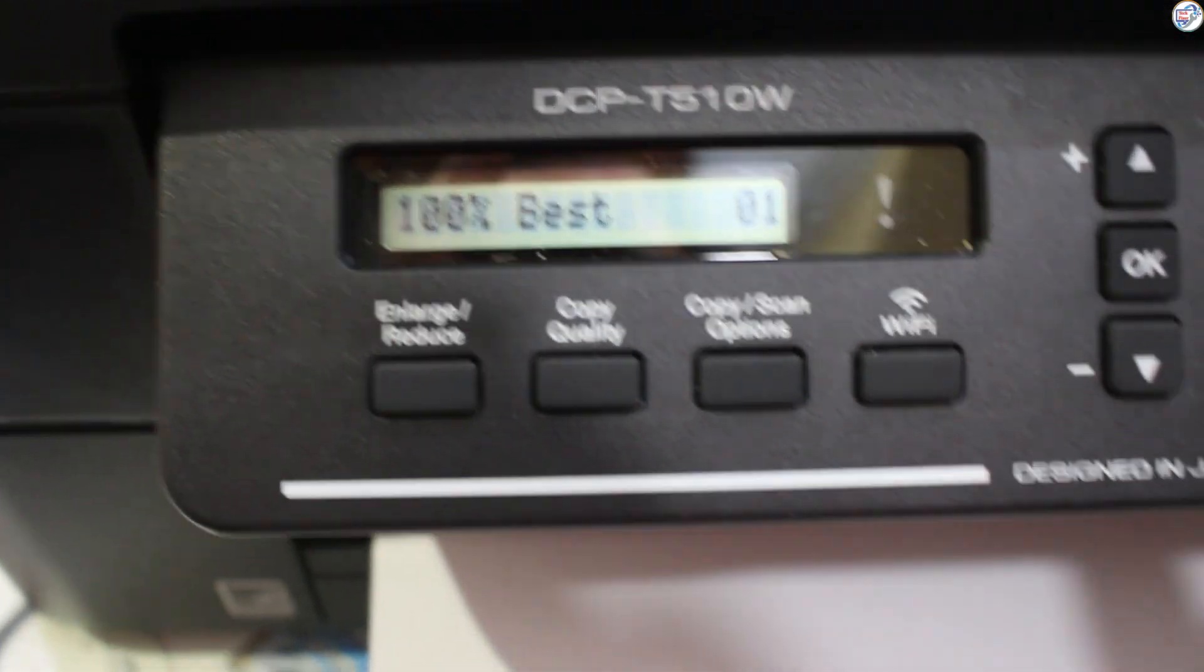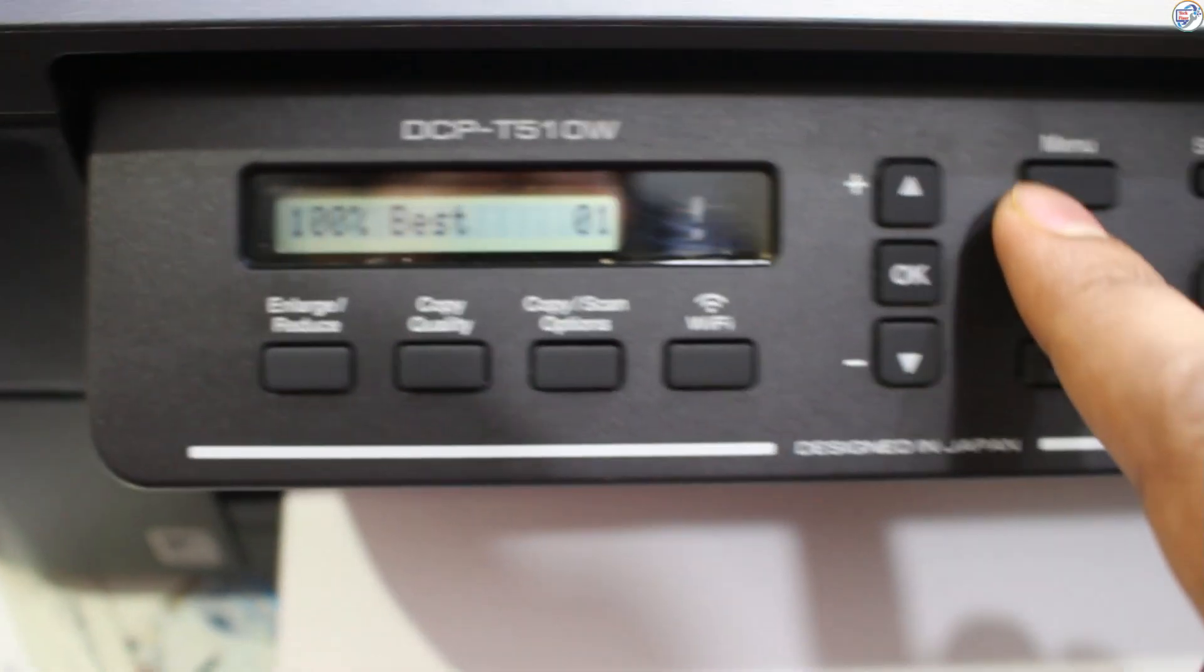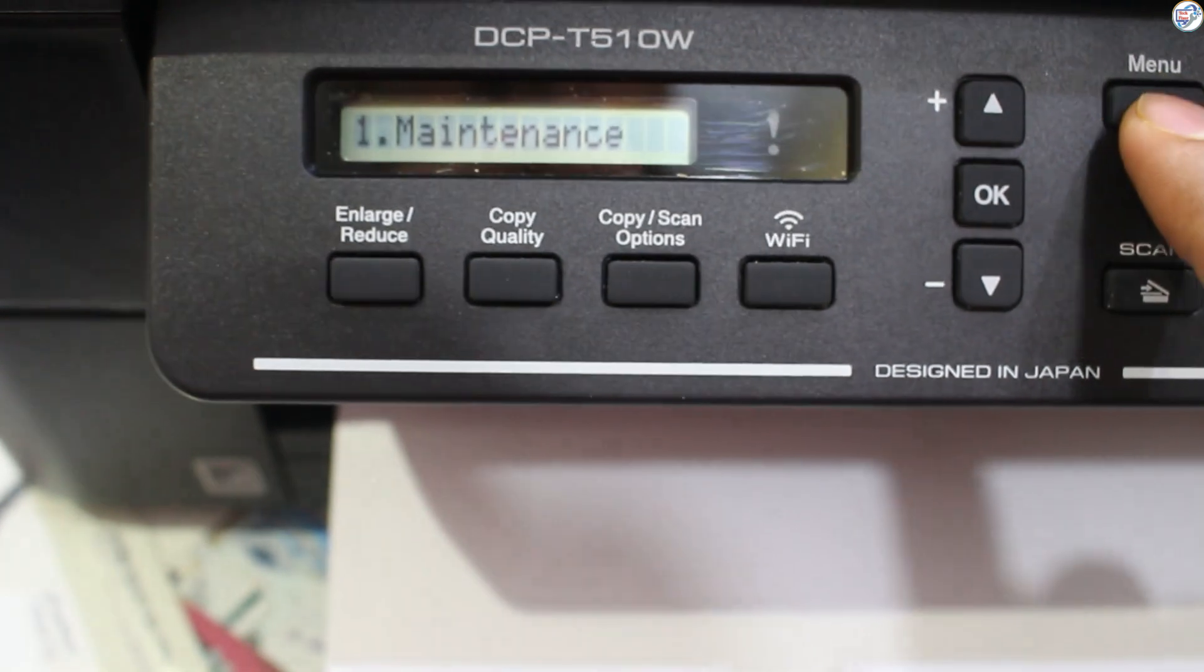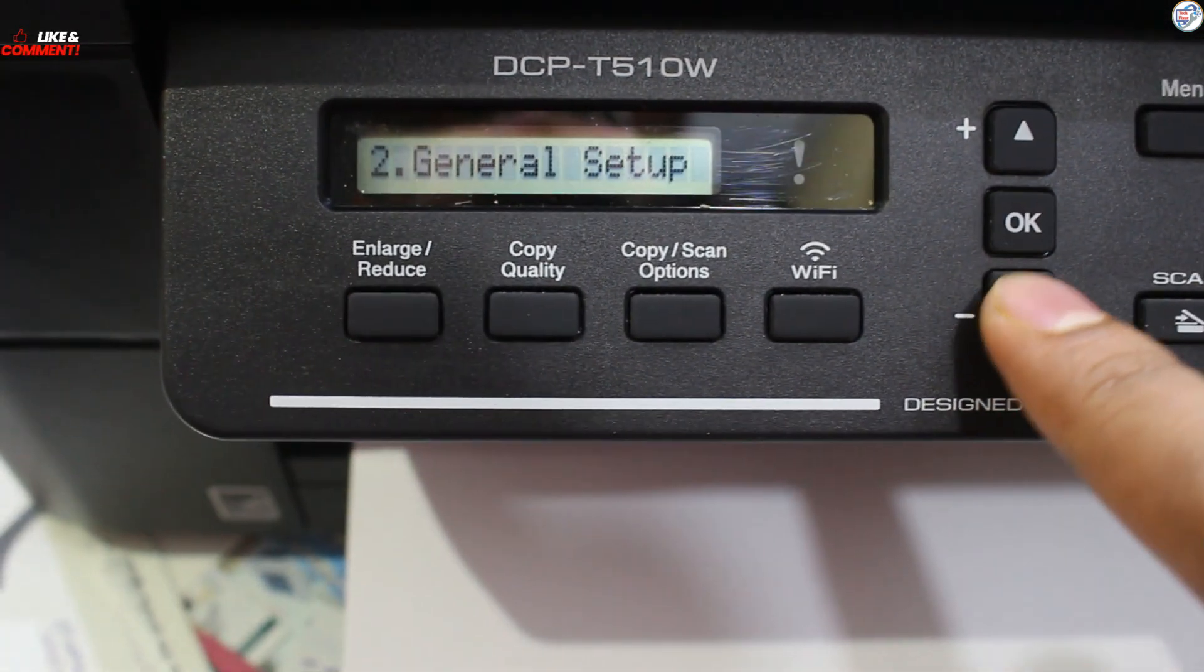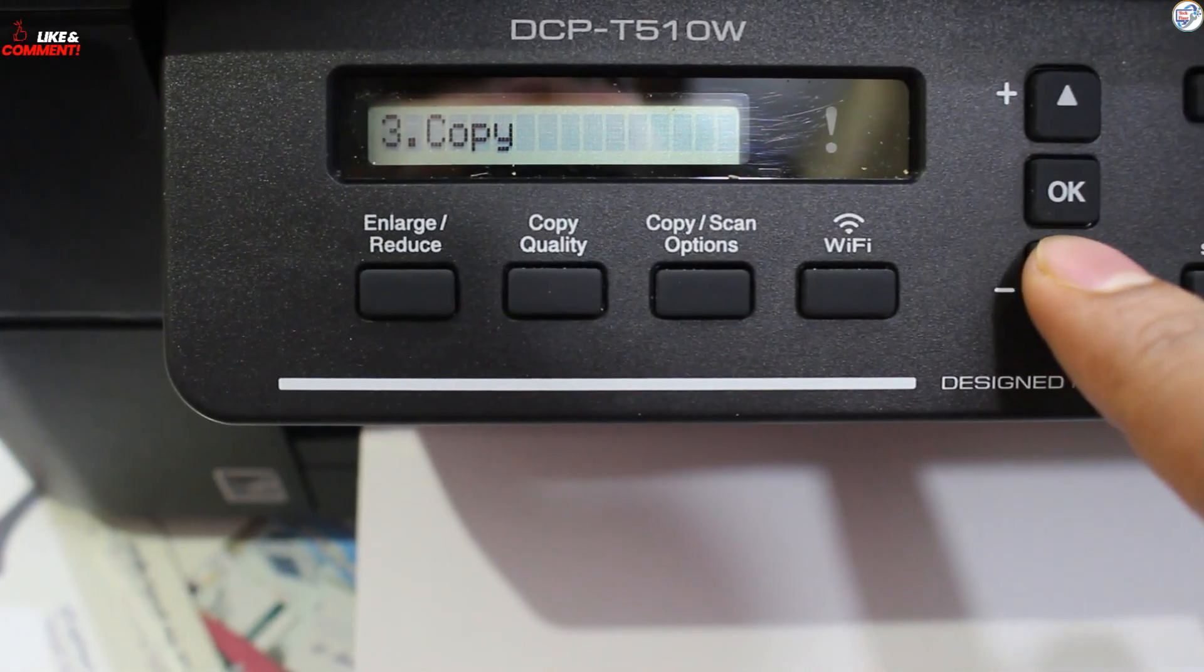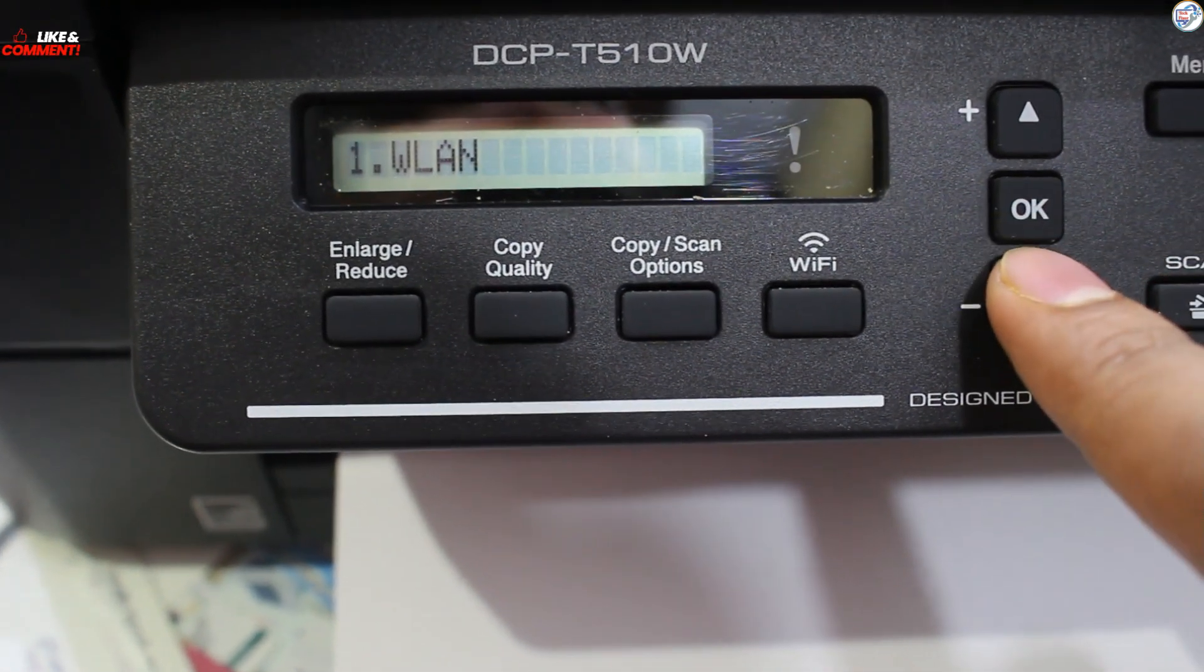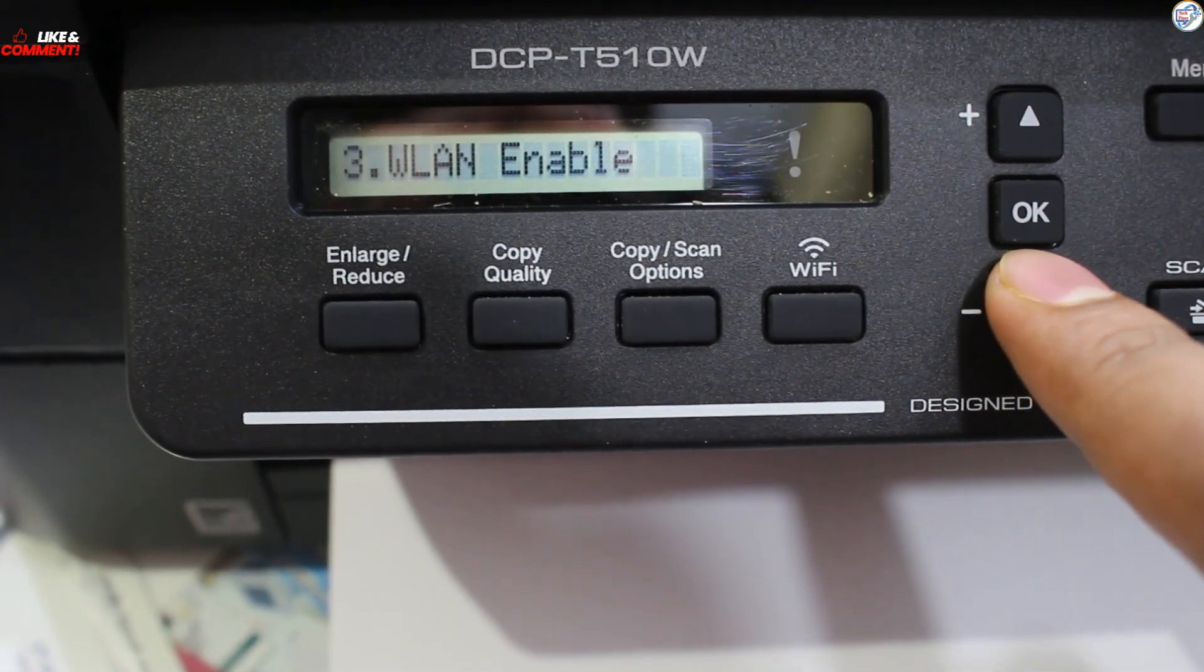In this video, I show how to download and install the Brother DCPT510W Color Printer Wi-Fi Driver on Windows. Follow the steps below. Ensure a strong Wi-Fi signal during setup.